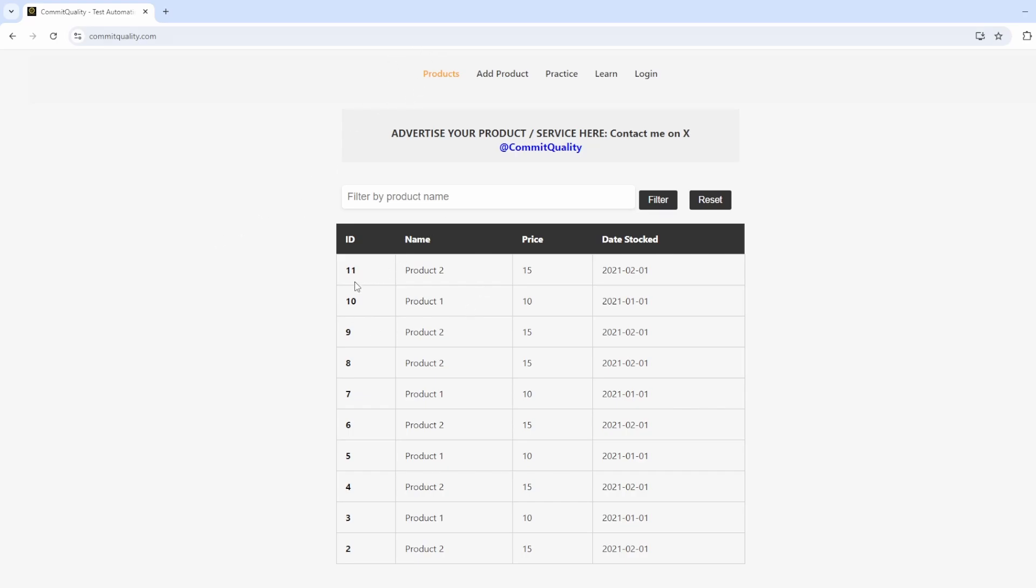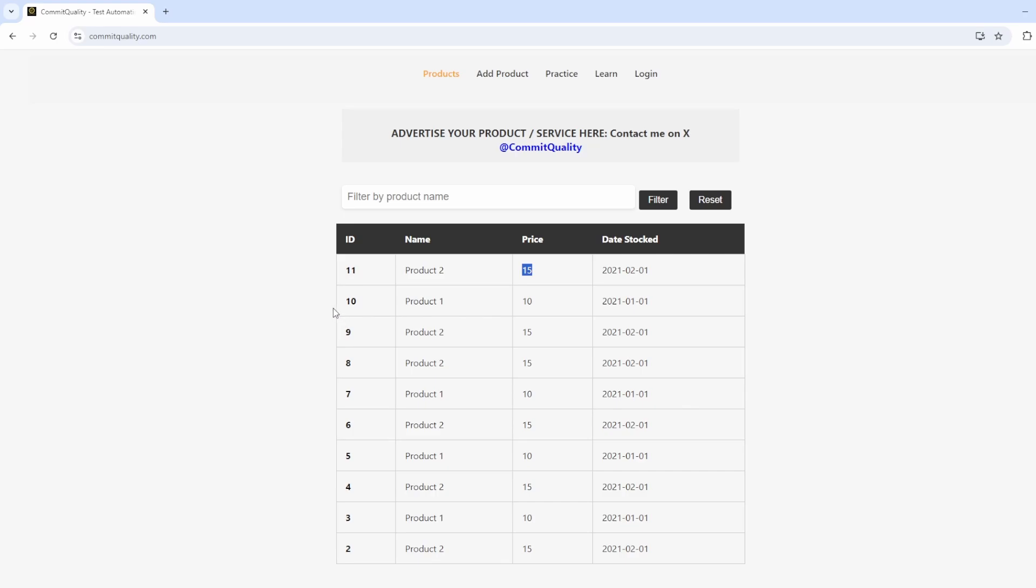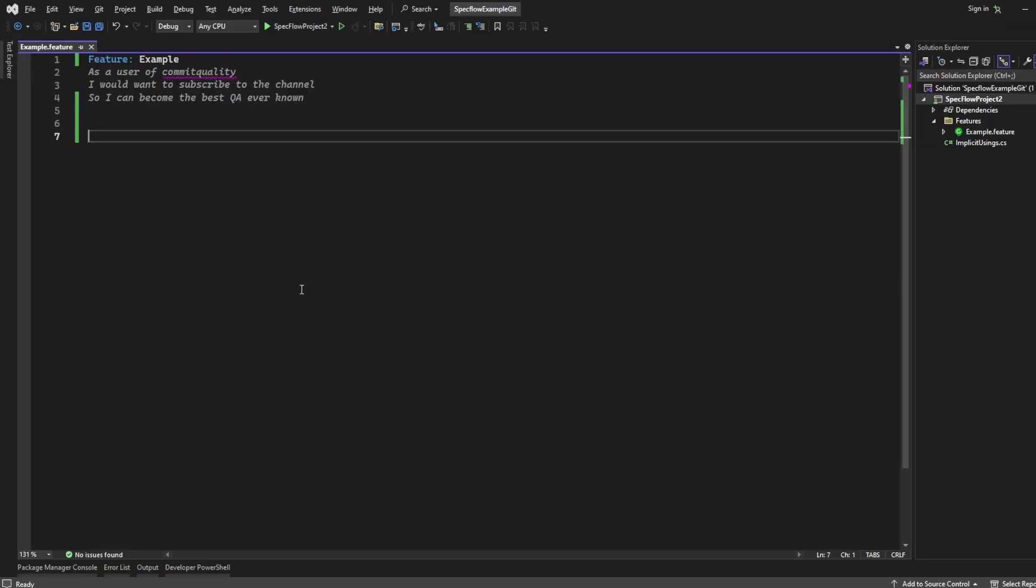All I'm going to do is write some scenarios which say, given I have a product with this ID and this name, and same for maybe a couple of other ones. Then I'm going to say, then I expect the price to be 15 for product 11. We'll keep it nice and simple, but hopefully it'll show you how you can use these different keywords. So let's jump into Visual Studio. I'm going to start writing a scenario.